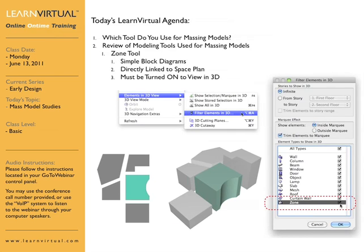What's also important, and we touched on this a little bit last week, is that if you are using zones and want to use those zones for a very quick massing diagram, you need to turn on the zone option in the Filter Elements in 3D dialog. By default, the zone is unchecked, so everything else is seen in 3D but not the zone. So if you want to see the zones, you need to turn this on, and you can also save that with views.